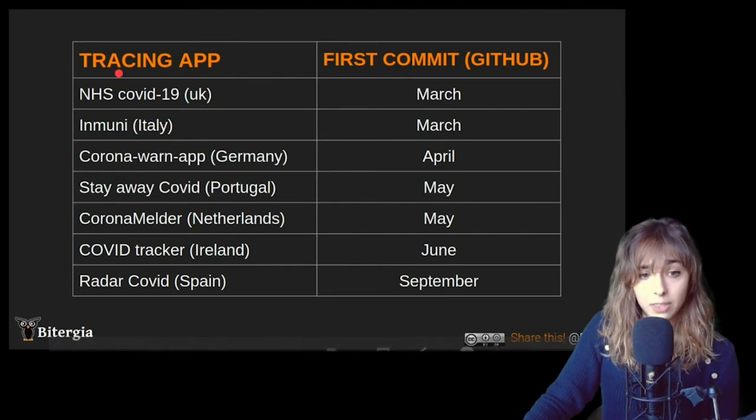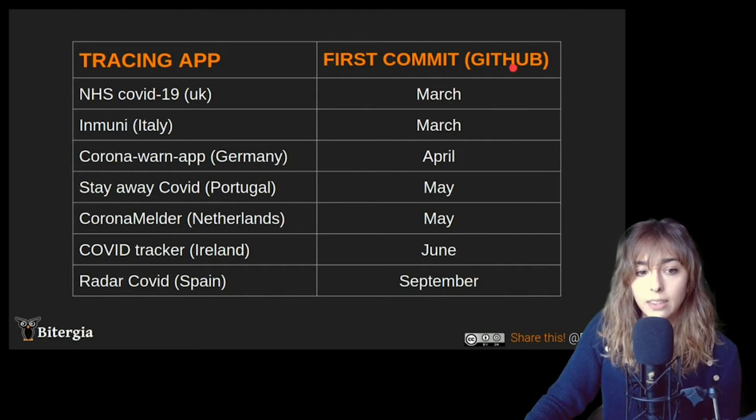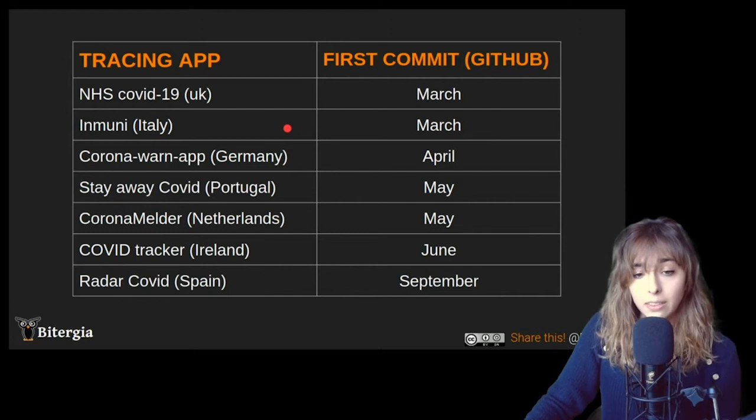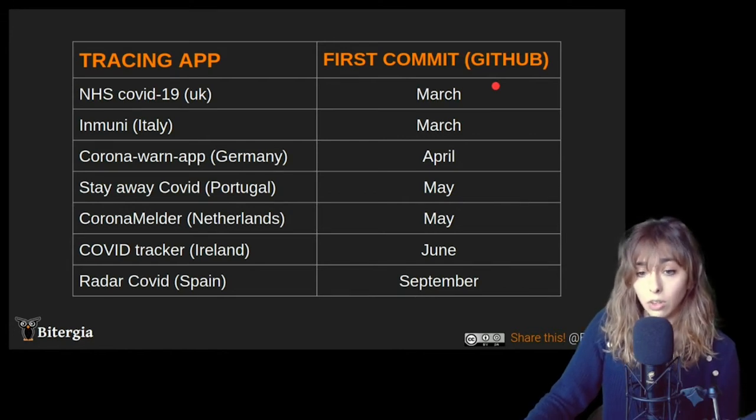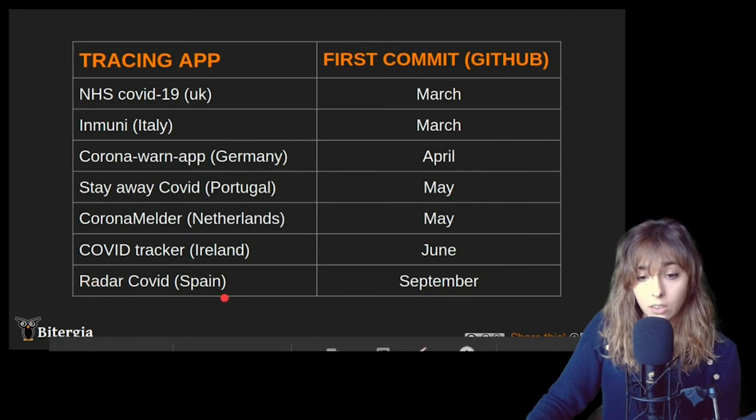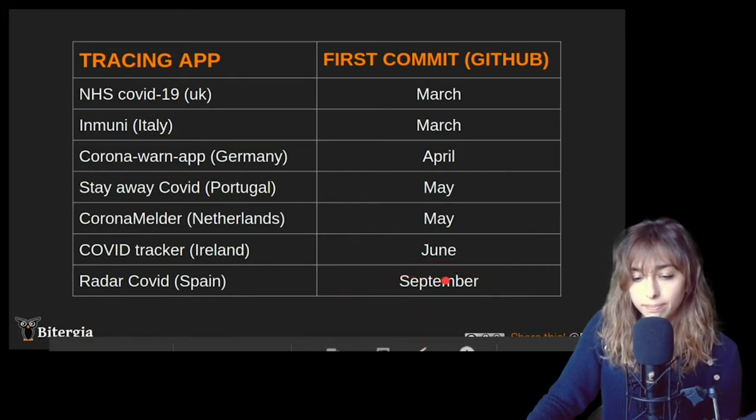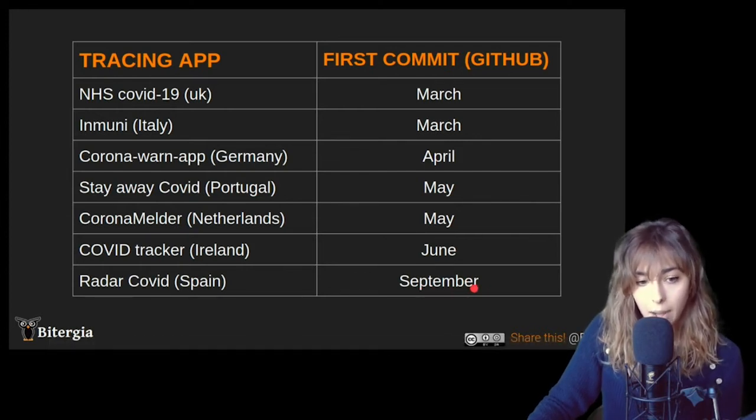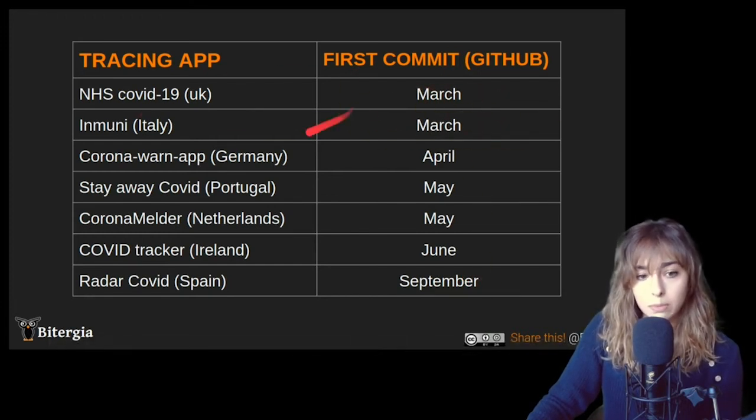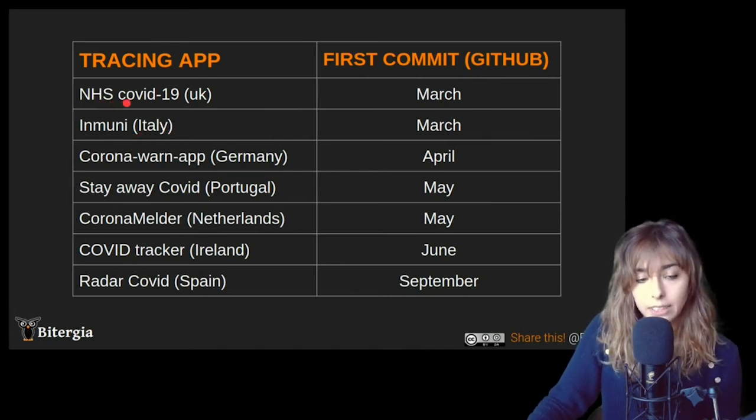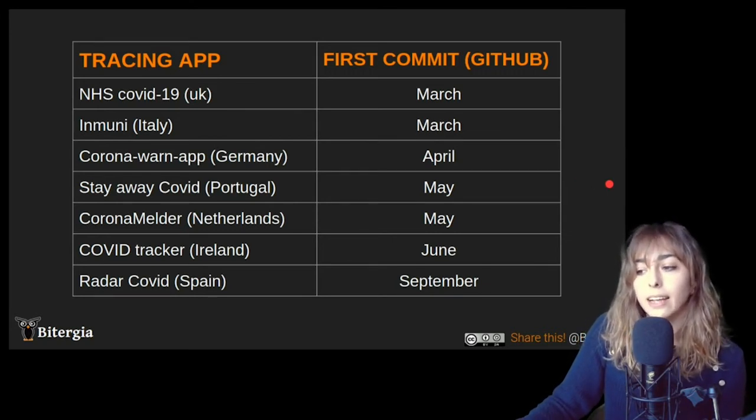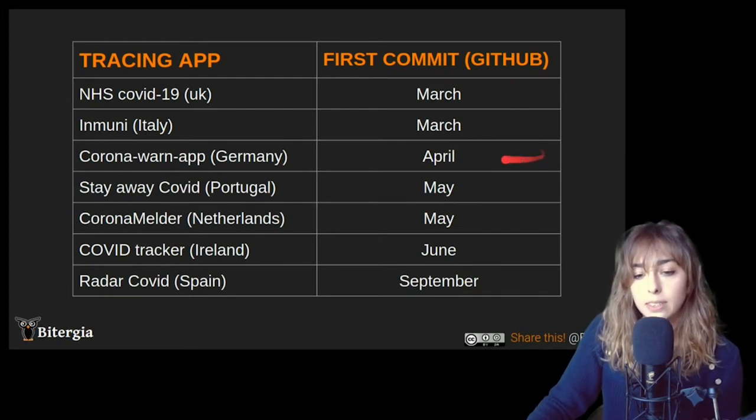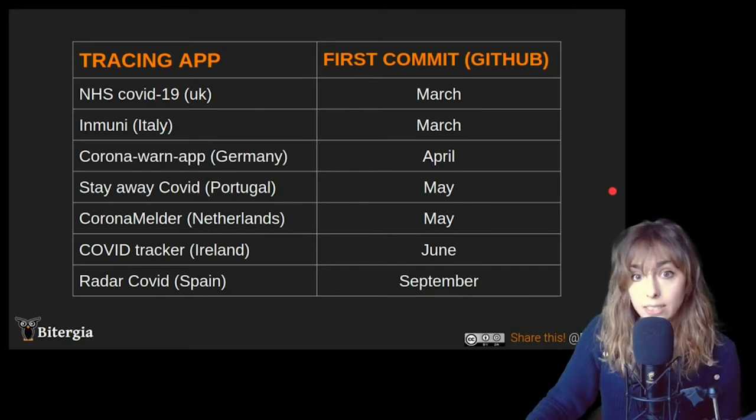And then also it's important to know that all these tracing apps have different times when they were released, when they were actually launched into open source. As I was saying, Radar COVID was released in September, it's a really new open source app. But then you can find all the apps that are running since March, Immuni or NHS COVID-19 from UK. Just to let you know that of course the analysis will change between apps because I will be having different time pickers when showing the visualizations.